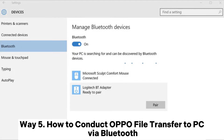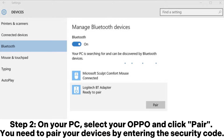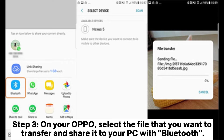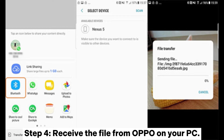Way 5: How to conduct Oppo file transfer to PC via Bluetooth. Step 1: Enable Bluetooth on your Oppo and PC via Settings. Step 2: On your PC, select your Oppo and click Pair. You need to pair your devices by entering the security code. Step 3: On your Oppo, select the file that you want to transfer and share it to your PC with Bluetooth. Step 4: Receive the file from Oppo on your PC.